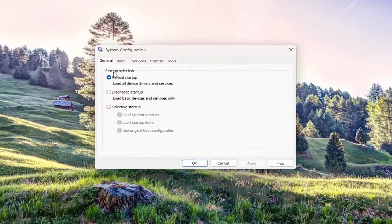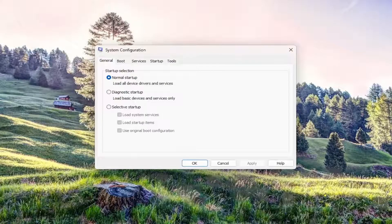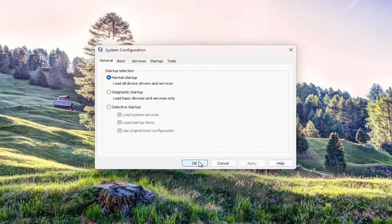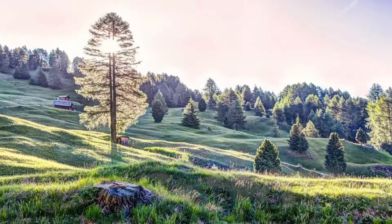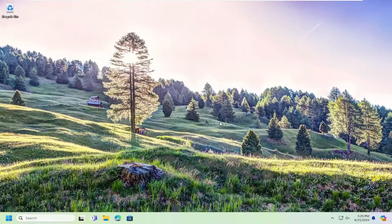Underneath startup selection, make sure Normal Startup is selected: load all device drivers and services. If you have to make any changes here, select Apply and OK to save that. Once you're done with that,